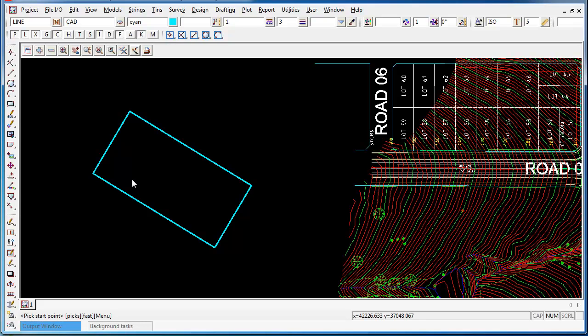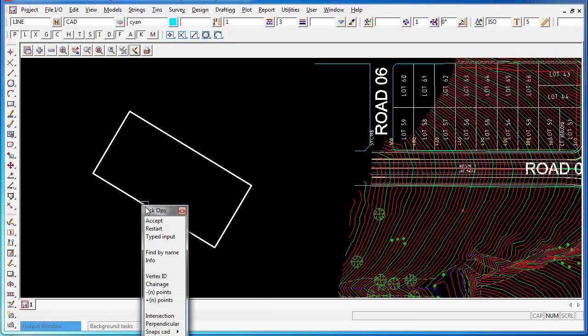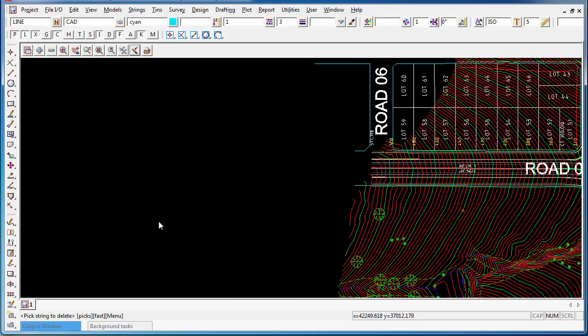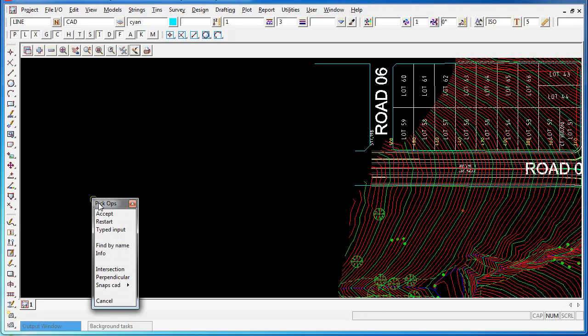There are a number of other ways to define this rectangle and to demonstrate those I'll first of all delete the existing rectangle using strings delete command and go back into my rectangle by three points. Once again, pick the first point and accept.